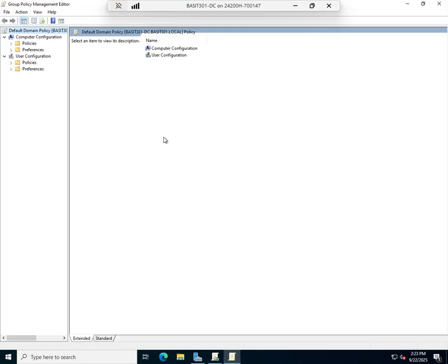User accounts don't exist outside of a location in a domain controller or in a local security accounts management database. That's why it's in the computer settings.